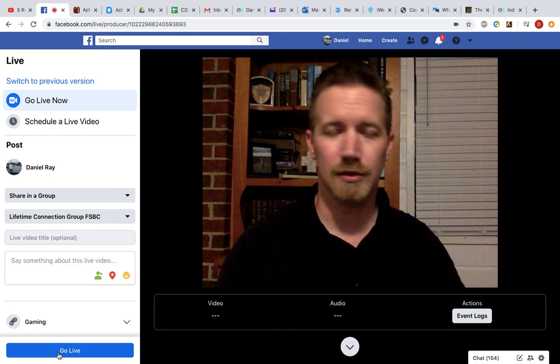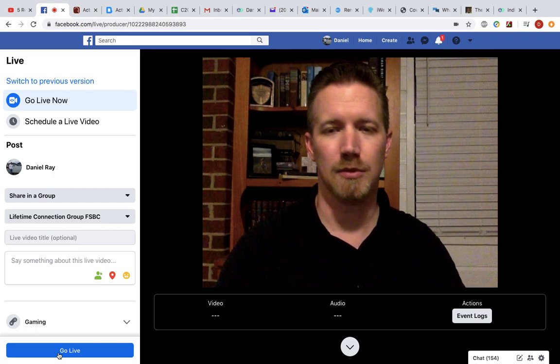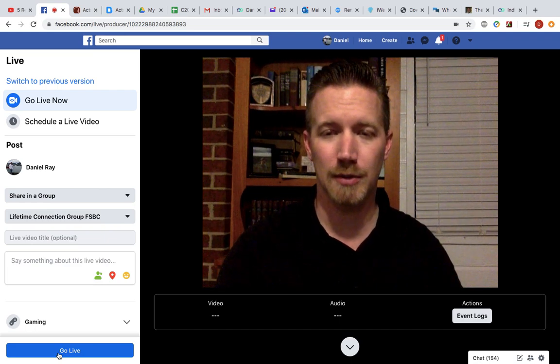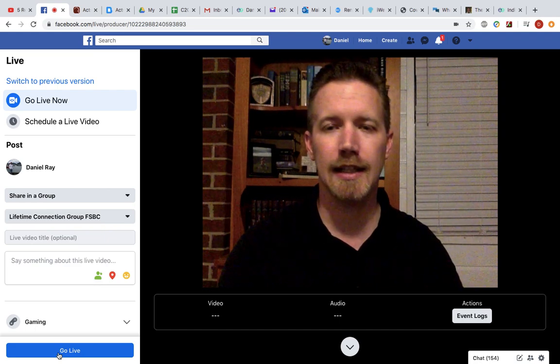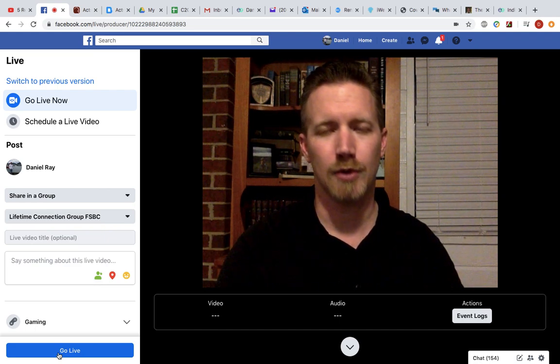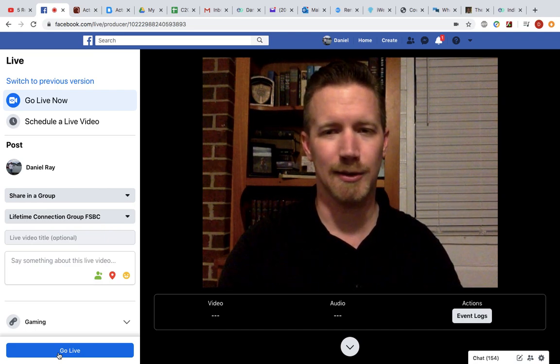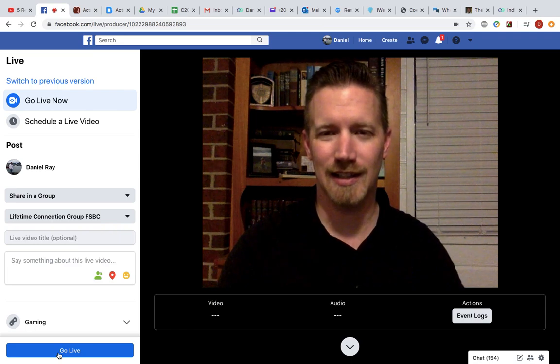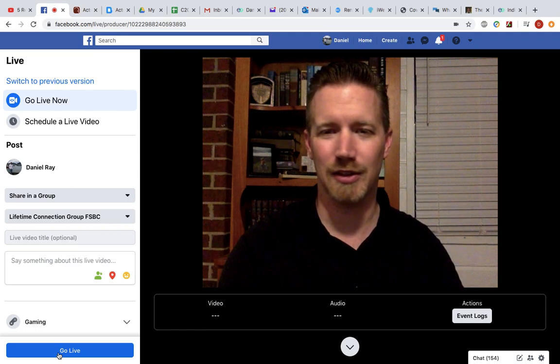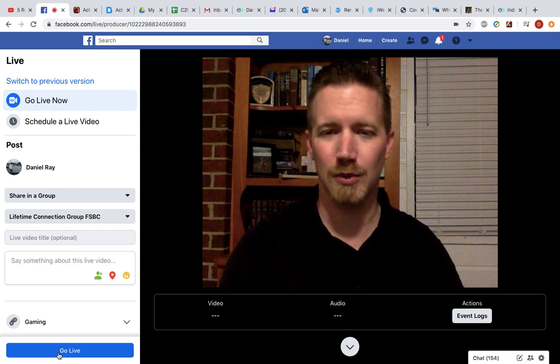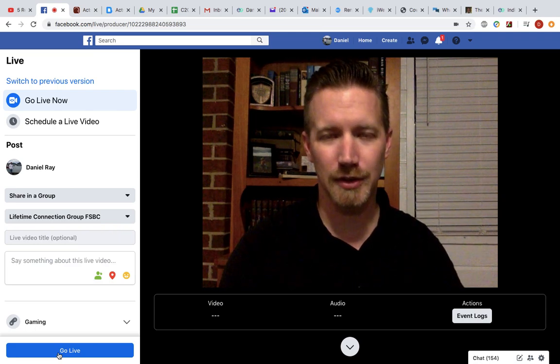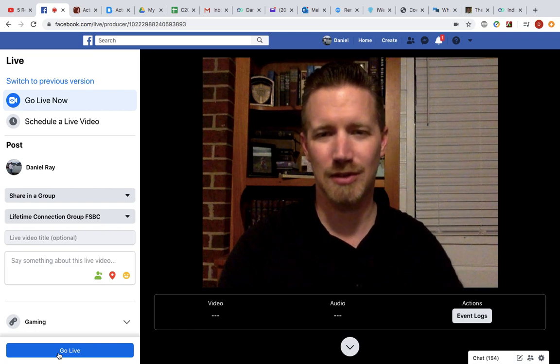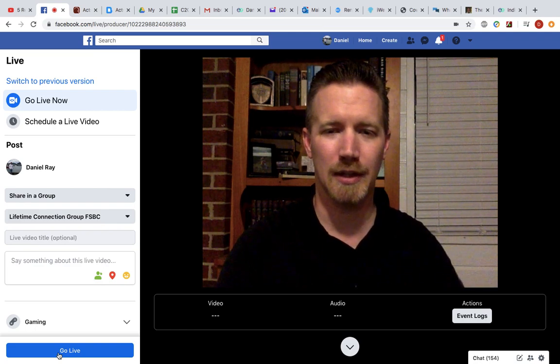And then it will give you a chance to give them some feedback. Choose whether or not you want to save it or delete it. Of course, save that so that people can find it and watch it later.